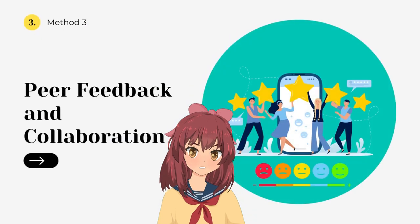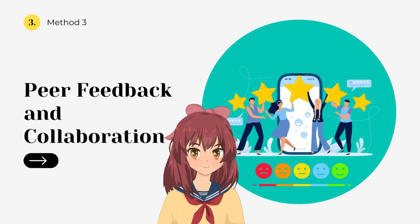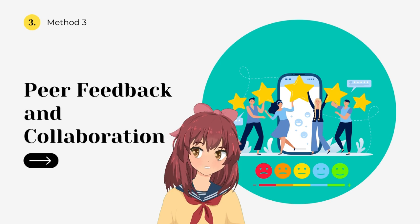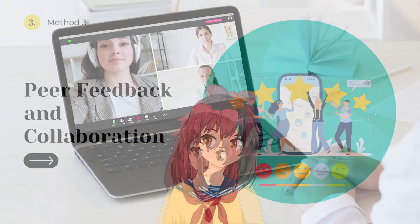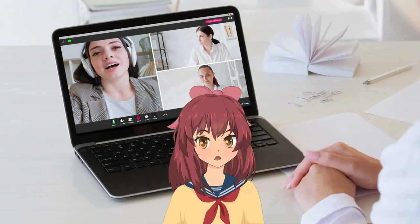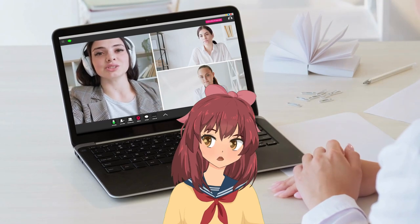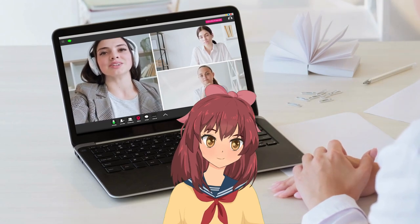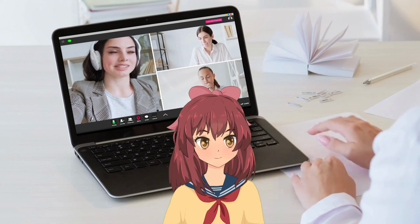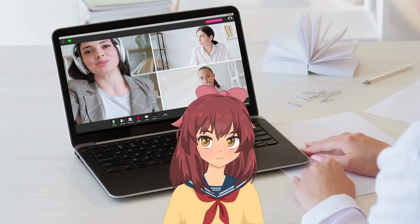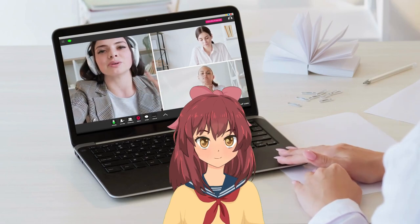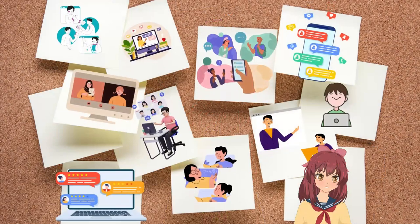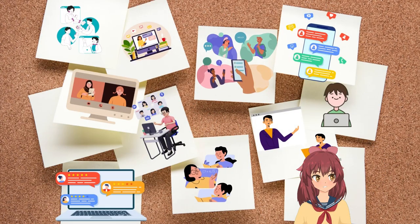Peer Feedback and Collaboration. Collecting feedback from peers can be an invaluable learning opportunity. Incorporating peer feedback and collaboration into e-assessment encourages students to reflect on their own work while engaging in constructive discussions with their classmates. For instance, you can introduce a peer review system where students exchange their work and provide constructive feedback to each other.